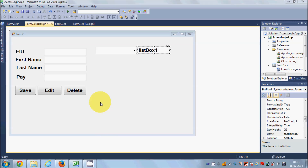Hello guys, welcome once again. In this video I'm going to show you how you can connect your Microsoft Access database with the DataGridView or table in C#. Suppose you want to fetch all the values from the database and you want to show it in your Windows Forms application in the form of a table.